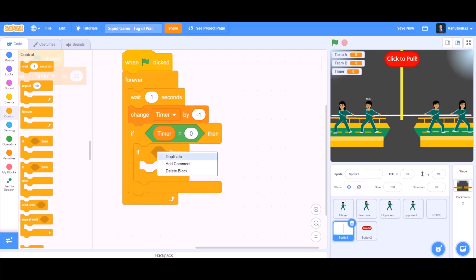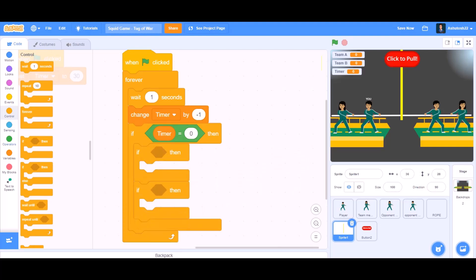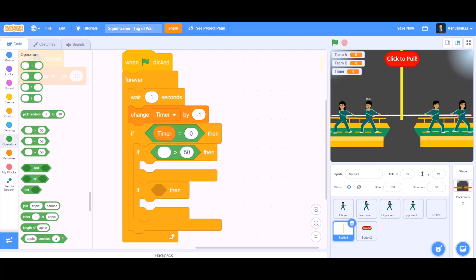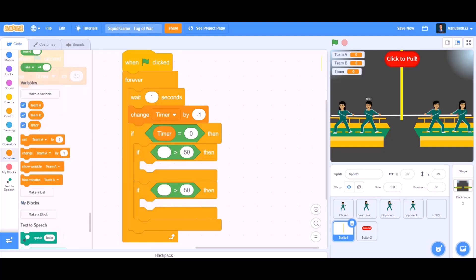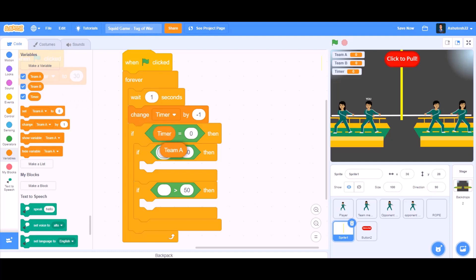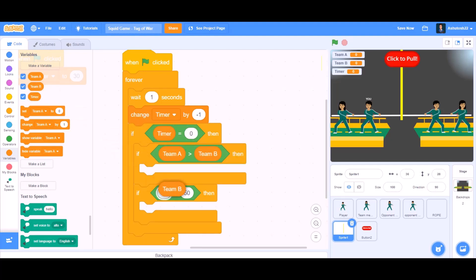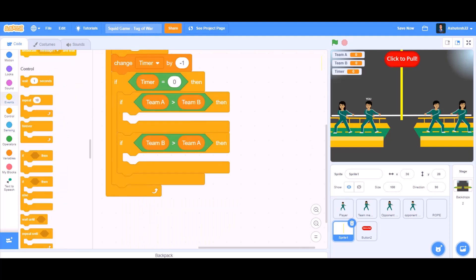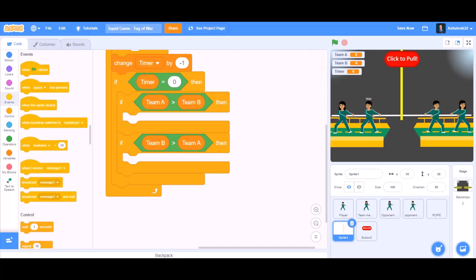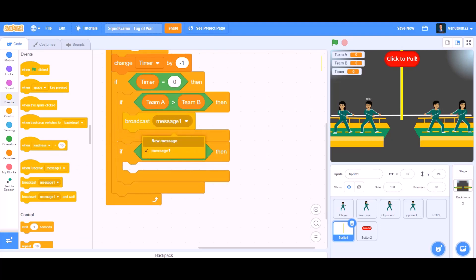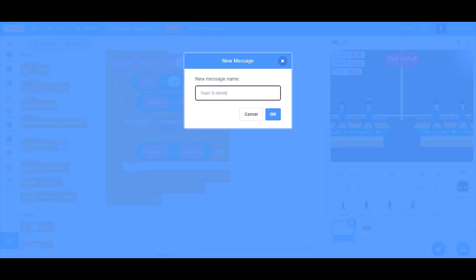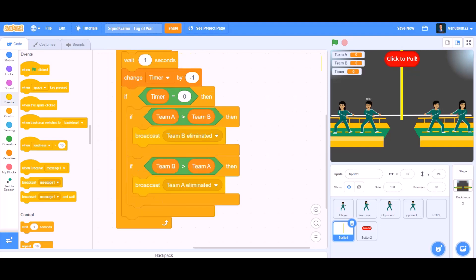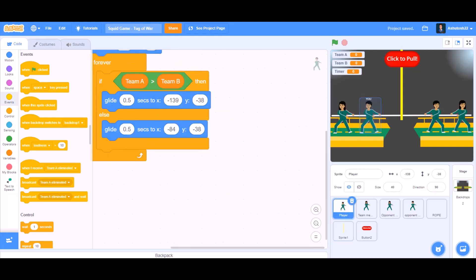We will go to the control section and take the if block, duplicate it for two if blocks. In the first one, if Team A is bigger than Team B, and in the second one, if Team B is bigger than Team A. Then we will go to the events section, take broadcast new message — 'Team B eliminated' for the first, and 'Team A eliminated' for the second.